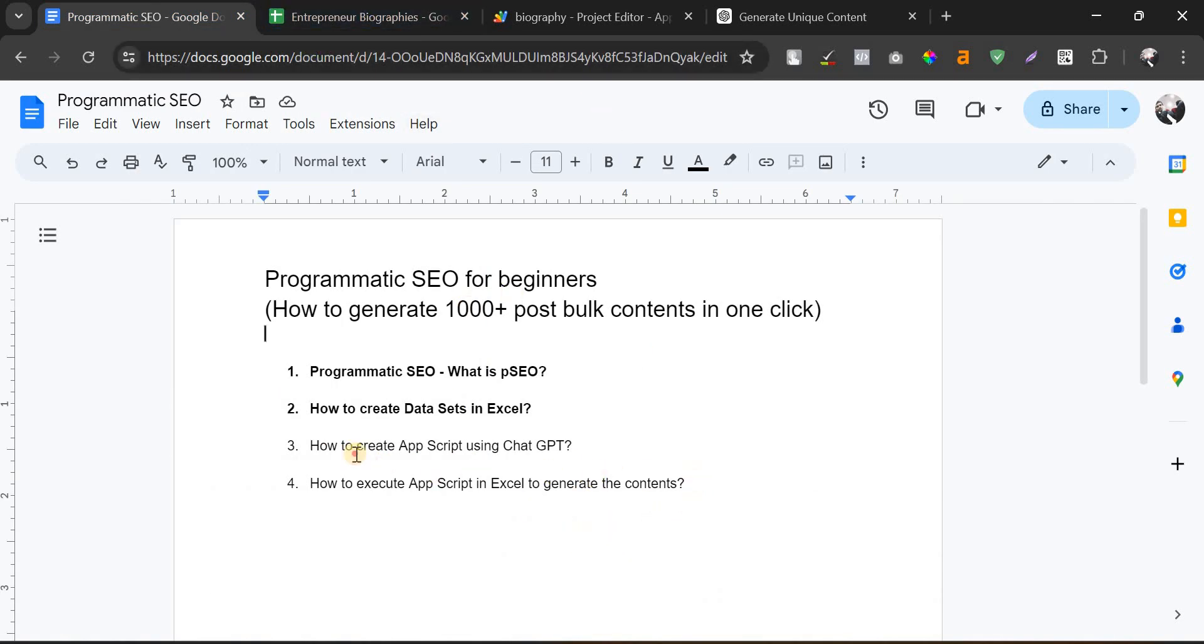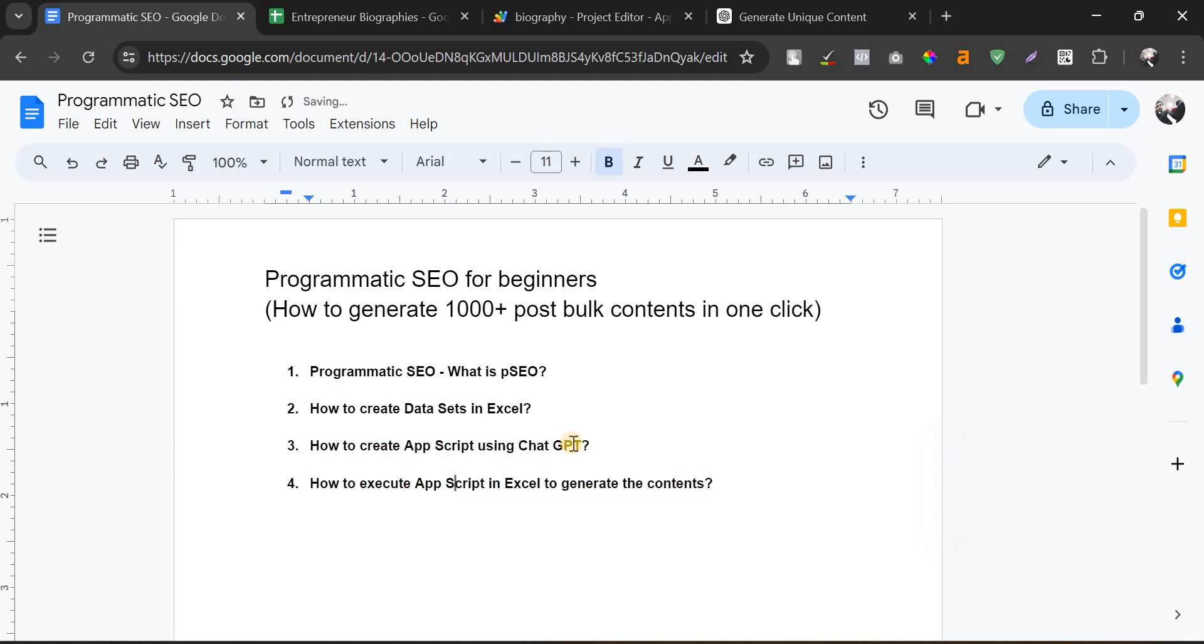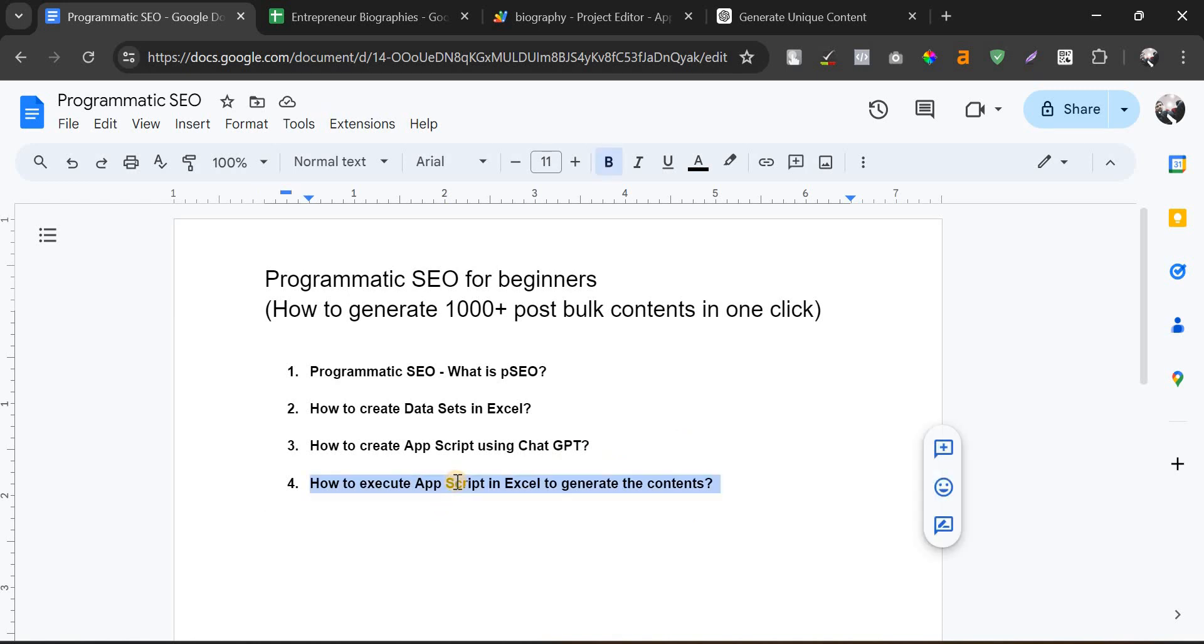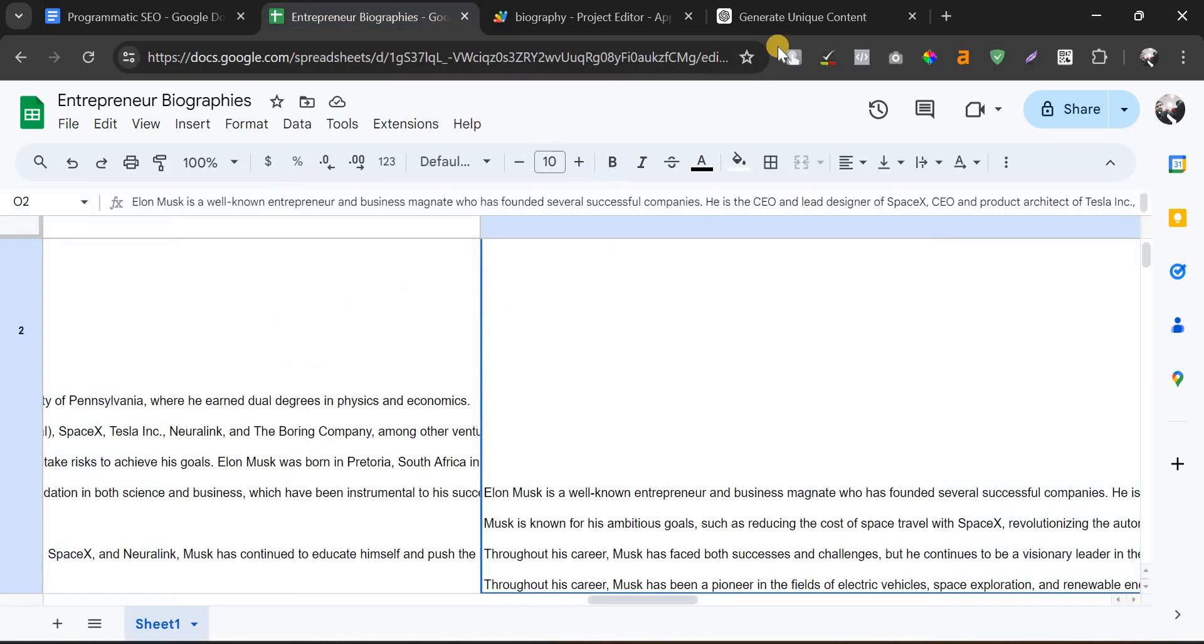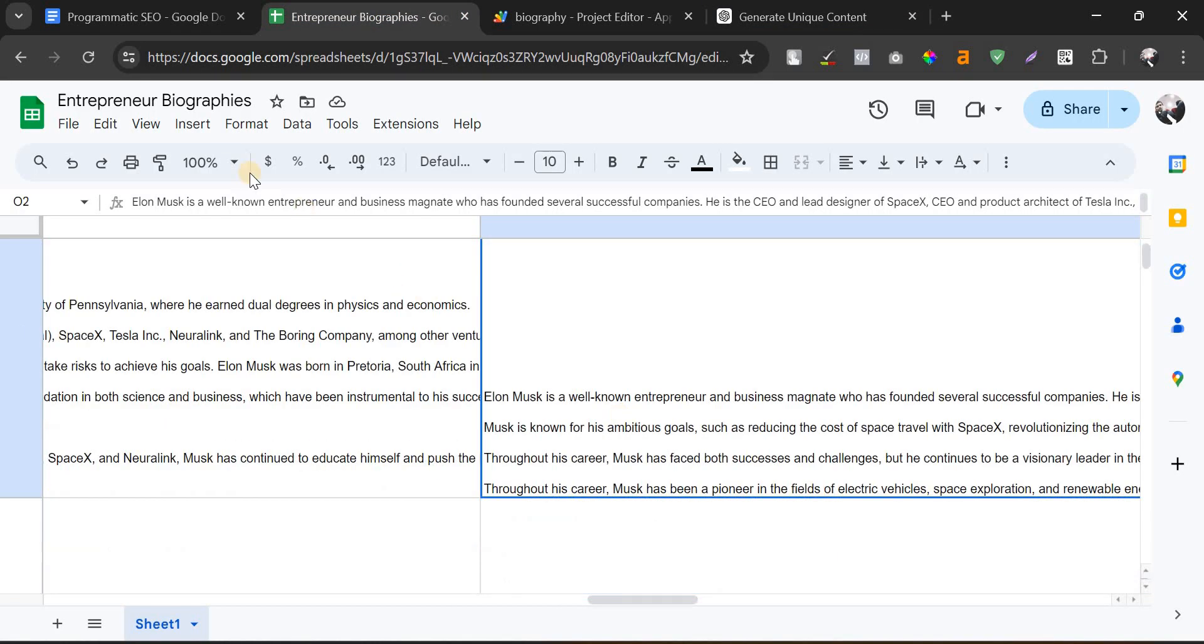I hope you have learned how you can use ChatGPT prompt and create App Script and create the content. In this video I have covered these two factors as well: creating the App Script using ChatGPT prompts and linking them with the Excel sheet and running the prompt using Excel. With this, in this video I have covered what is programmatic SEO and how to create App Script using ChatGPT and how to run the App Script in the Excel sheet and output the content.